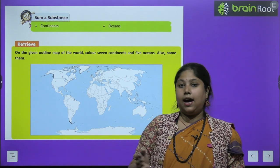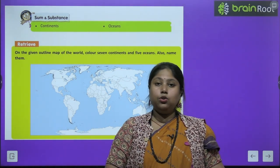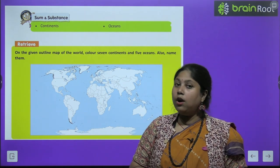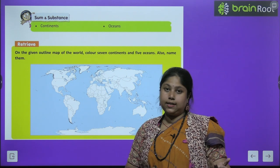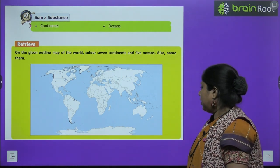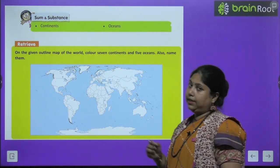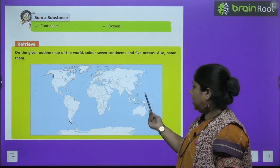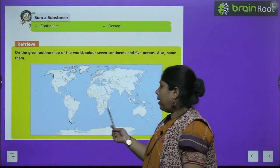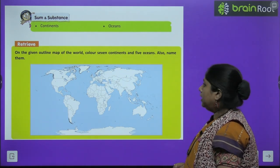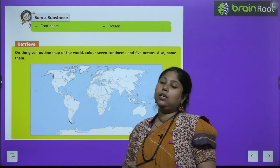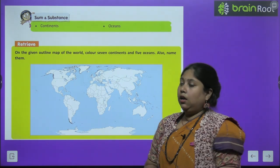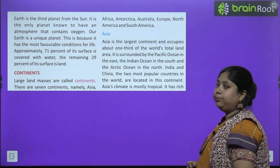We all are aware that there are in total 7 continents. They have given us a world map. We have to color the continents and the 5 oceans, and after coloring, we also have to write the names of these continents and oceans. Now let's start with the chapter.